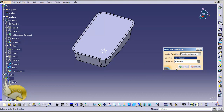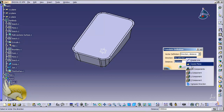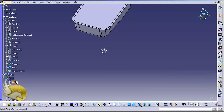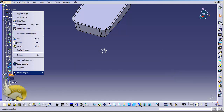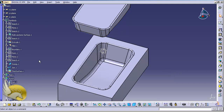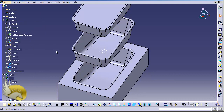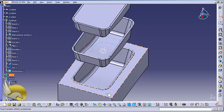I select the punch, go to Insert > Transformation Features > Translation, and set 1500 millimeters in the Z direction, which moves the object up. I right-click on matrix and show it, and right-click on the part body and show it as well. Now you can see I have three bodies: the punch, the actual bathtub, and the matrix, which together create the punch feature.